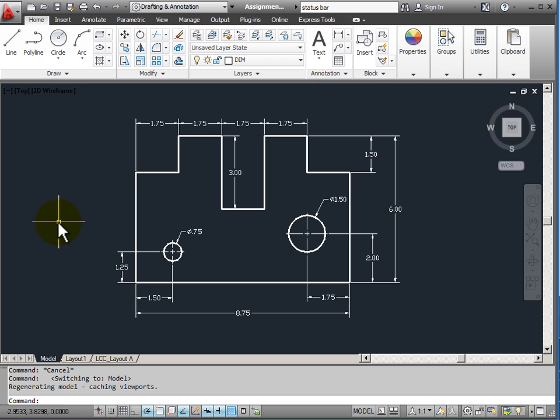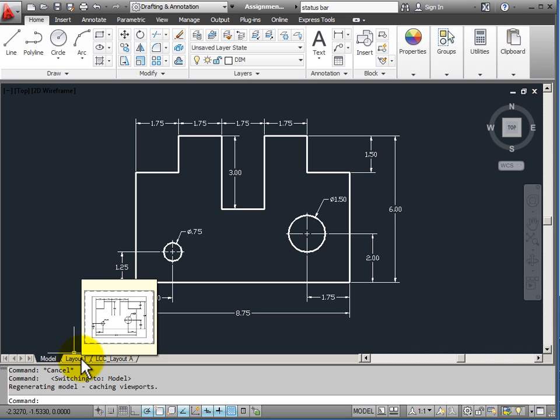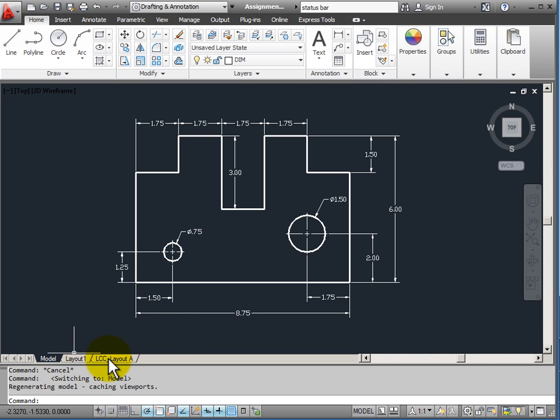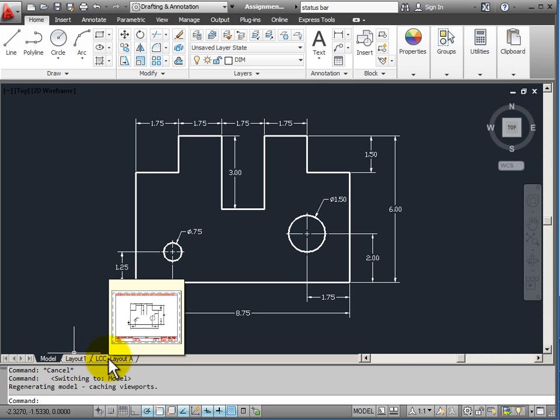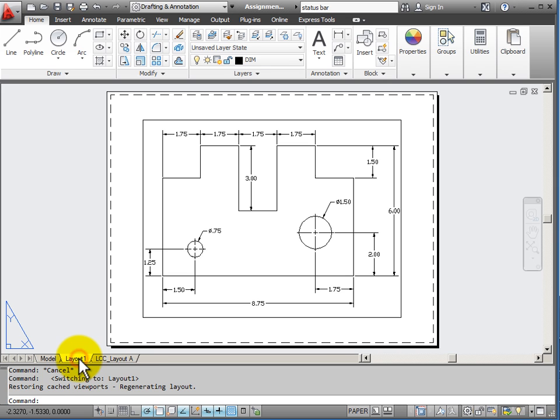Now I'm ready to put this object onto paper so I would go down to my layout tabs. I can see that I have two layouts. If I hesitate, it shows me a thumbnail of what's contained in each of the layouts. I'm going to click on layout one.